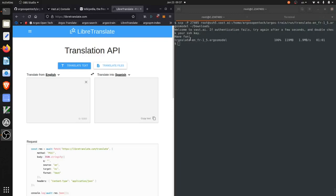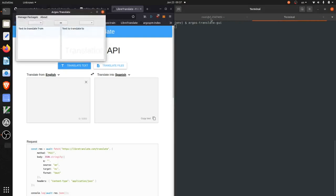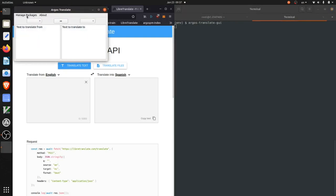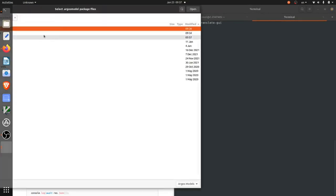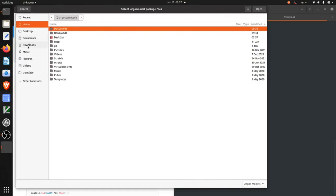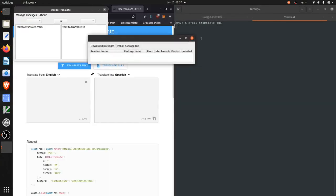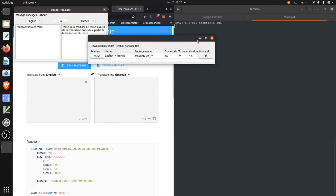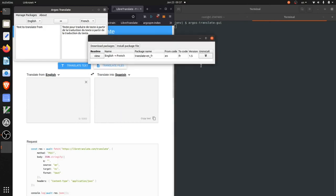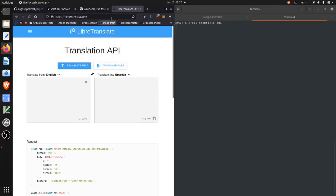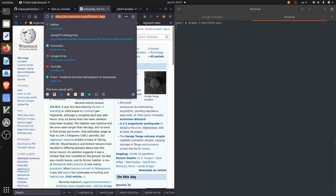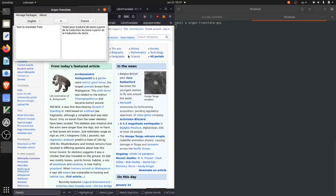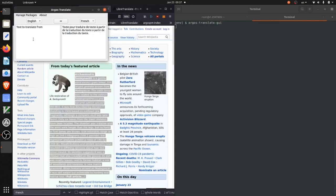After the model download has finished, I'm going to open the argostranslate GUI and install it. And we can try translating this full article.